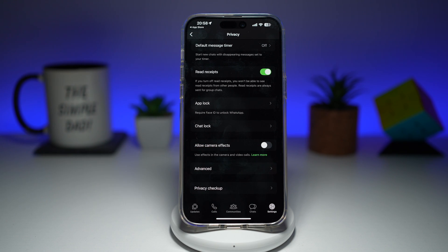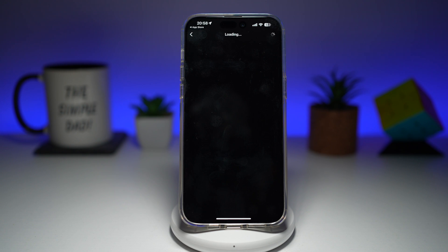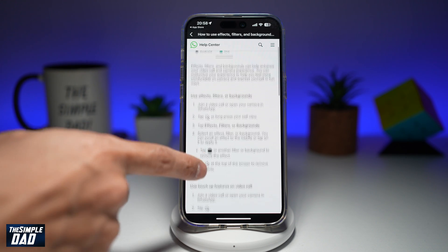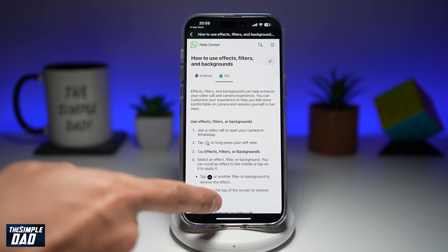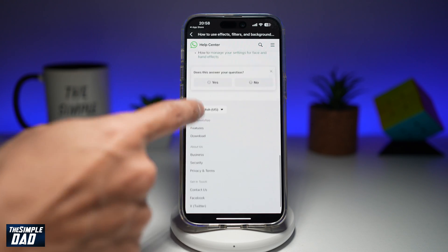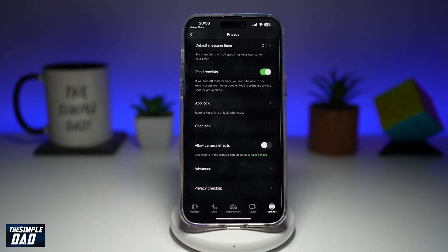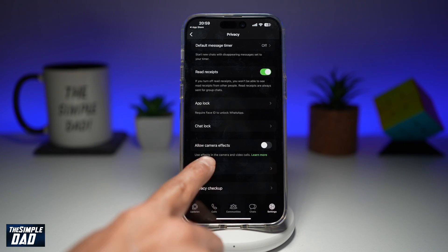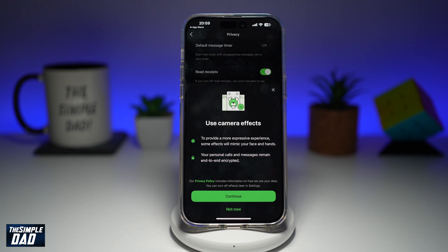As you can see, it's currently switched off. You can go ahead and tap on Learn More, and this will basically show you how you can use camera effects like filters and backgrounds on your video calls. However, to allow camera effects, go ahead and toggle the switch to the right hand side.